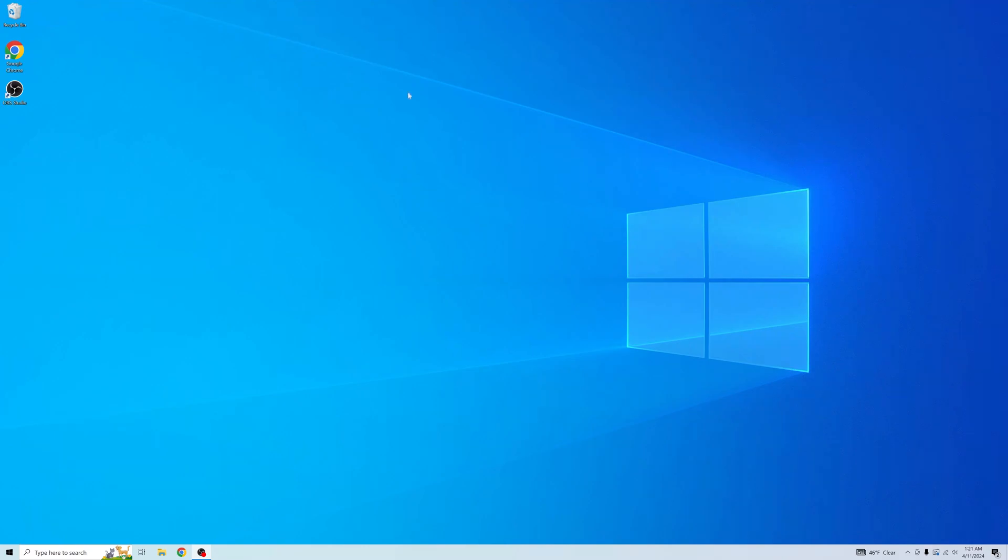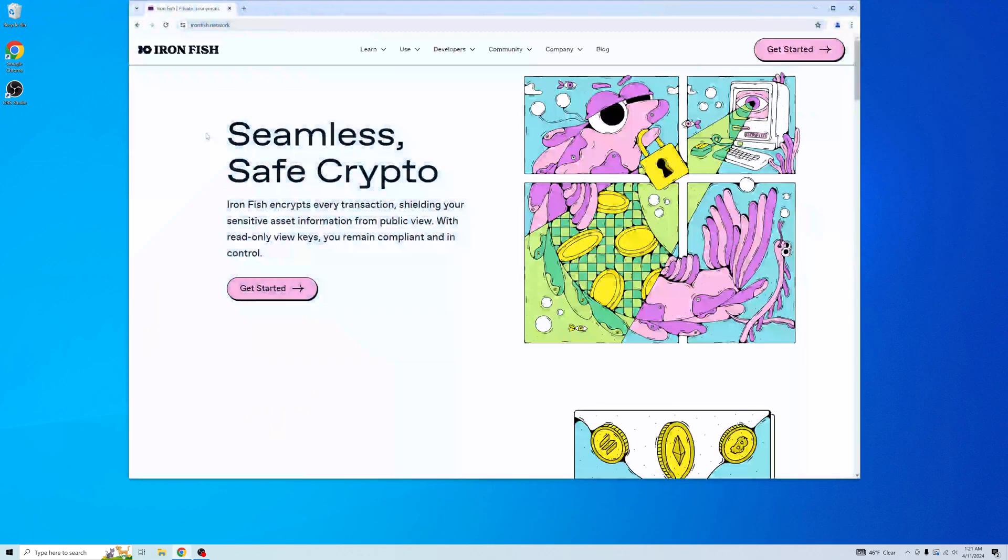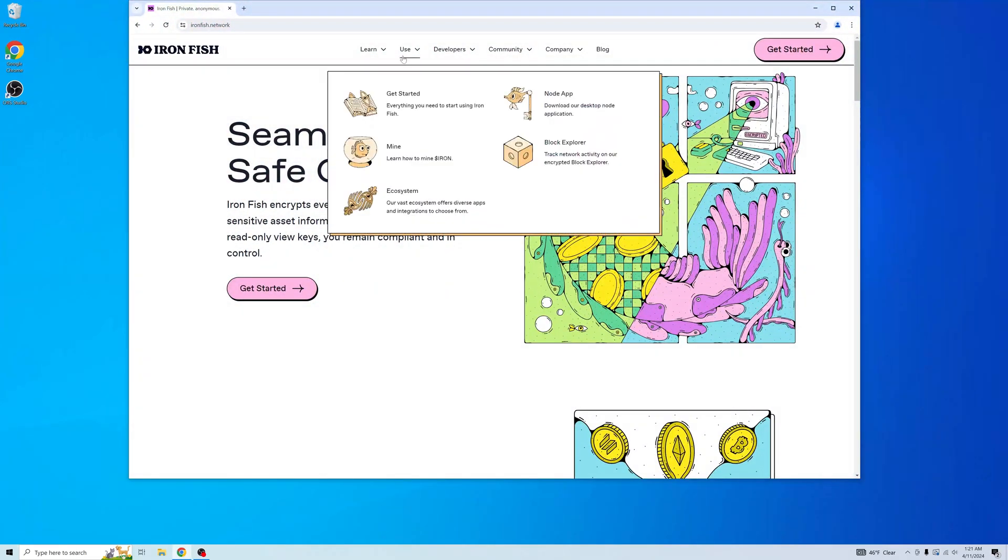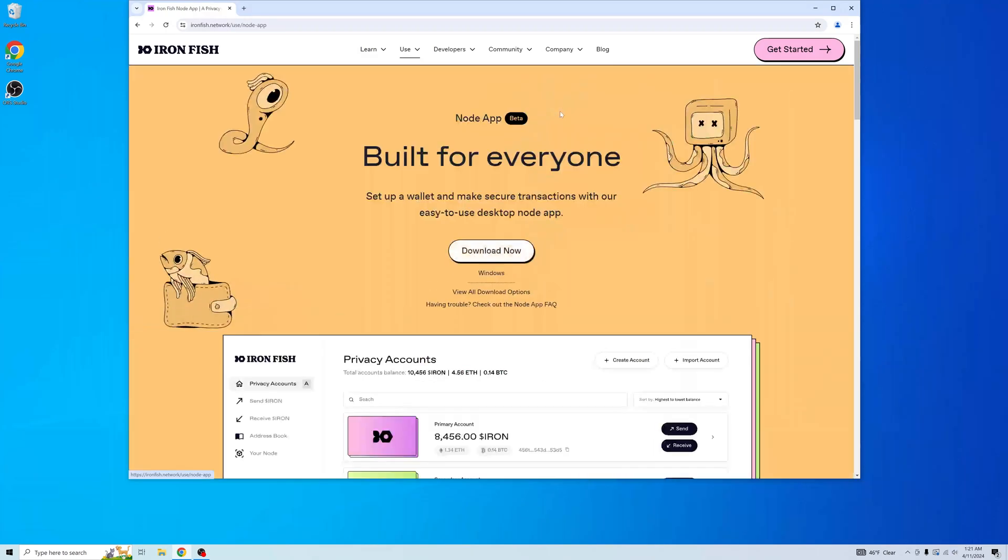And now to download the node app. We head on over to our website, ironfish.network. Go over to the use tab and click on node app. I am on windows, so I will download the windows version.